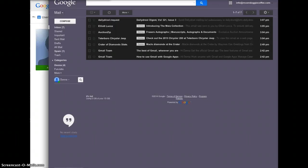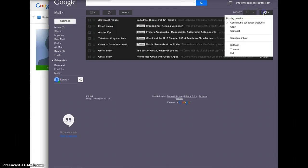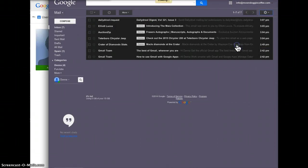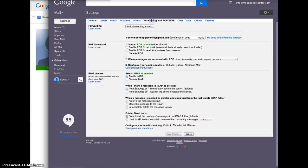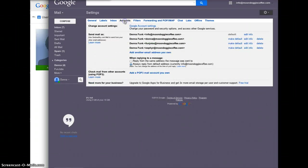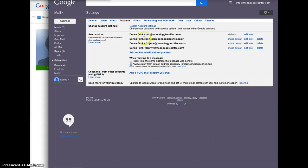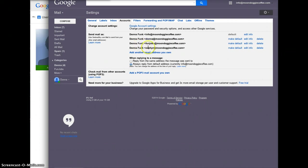I've got it set up so that your accounts here all work. Whenever you create an email you can send it from any one of these addresses: Donna, FunJobs, Zephyr, etc. And if you want any more in here just let me know.